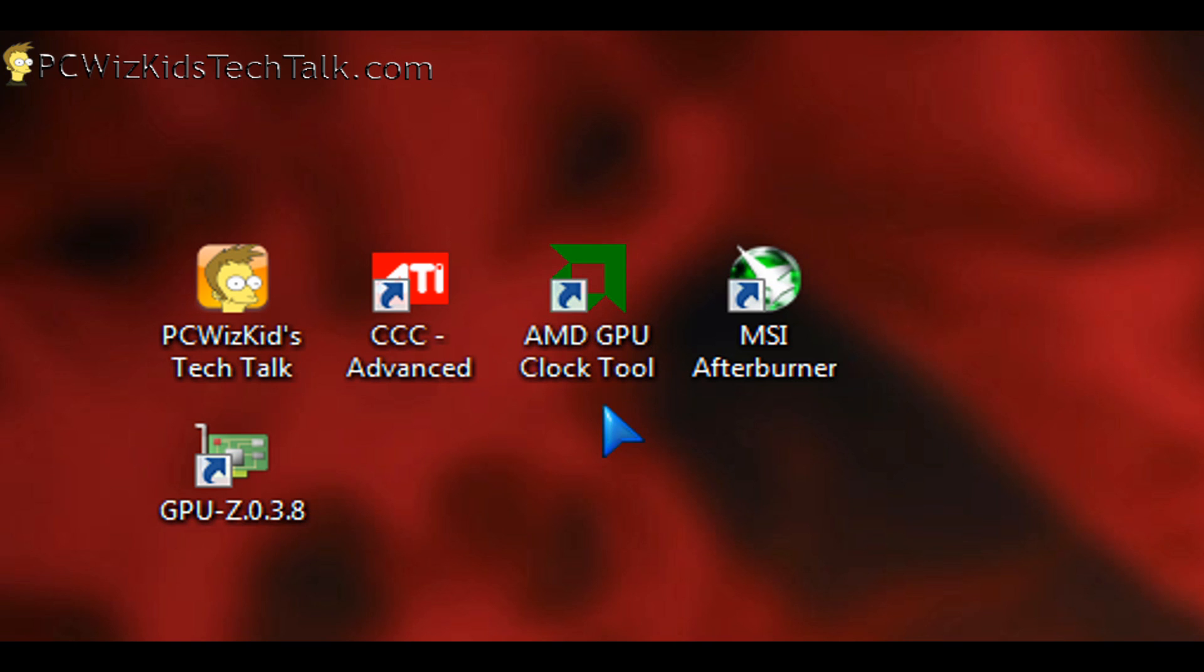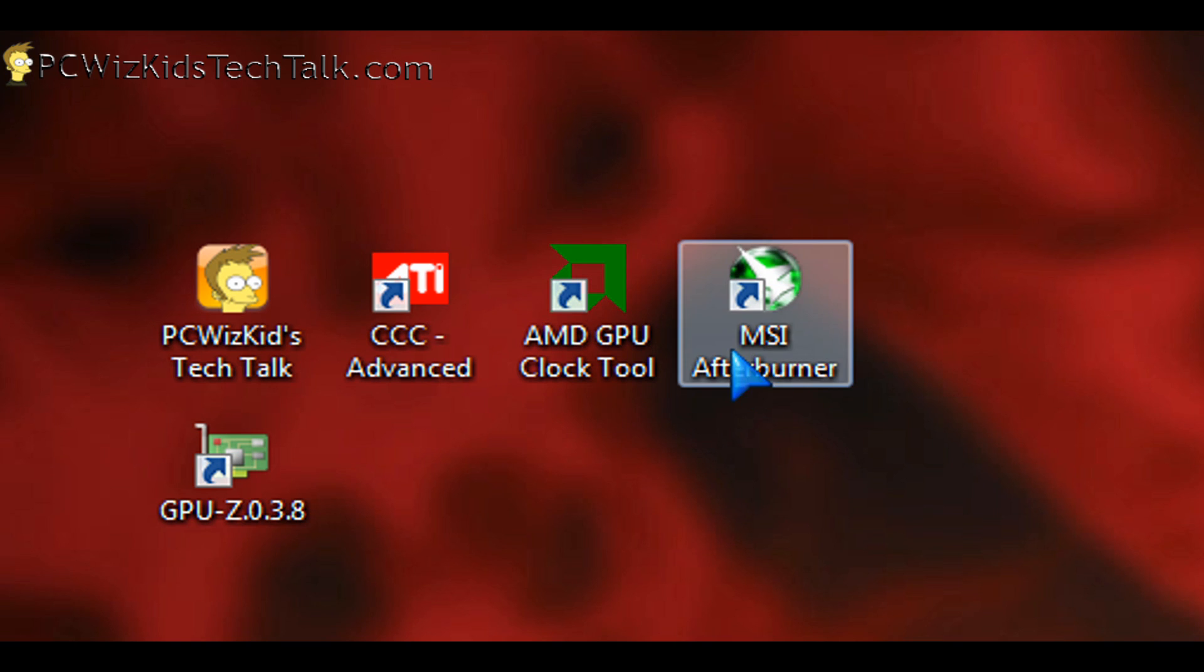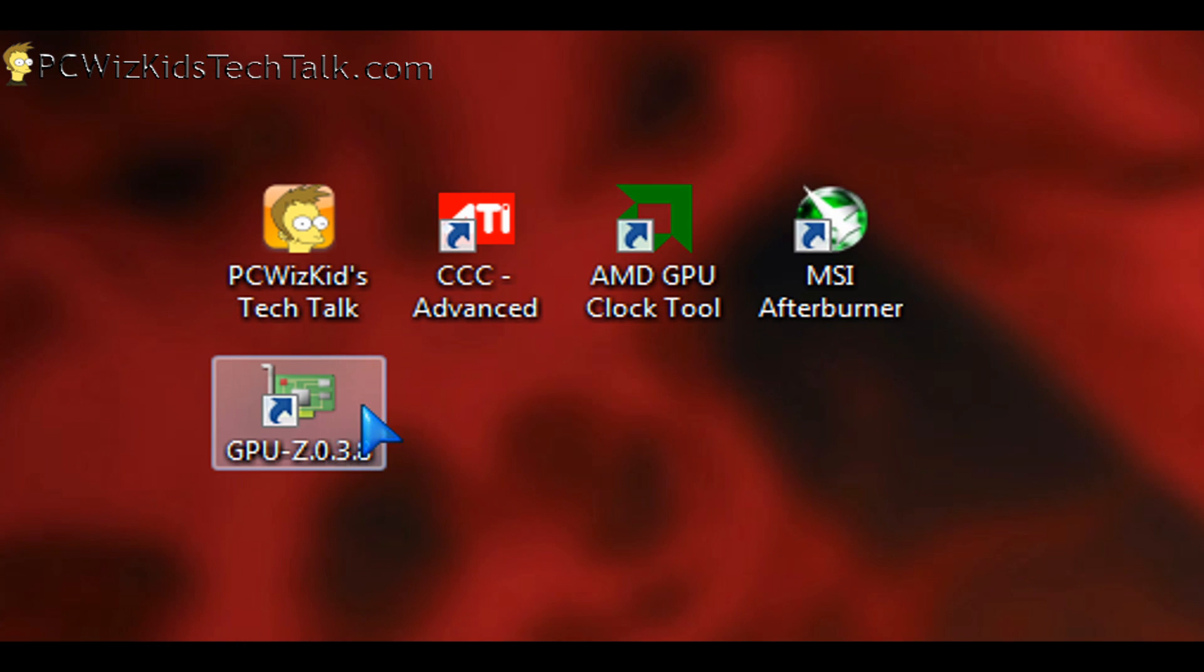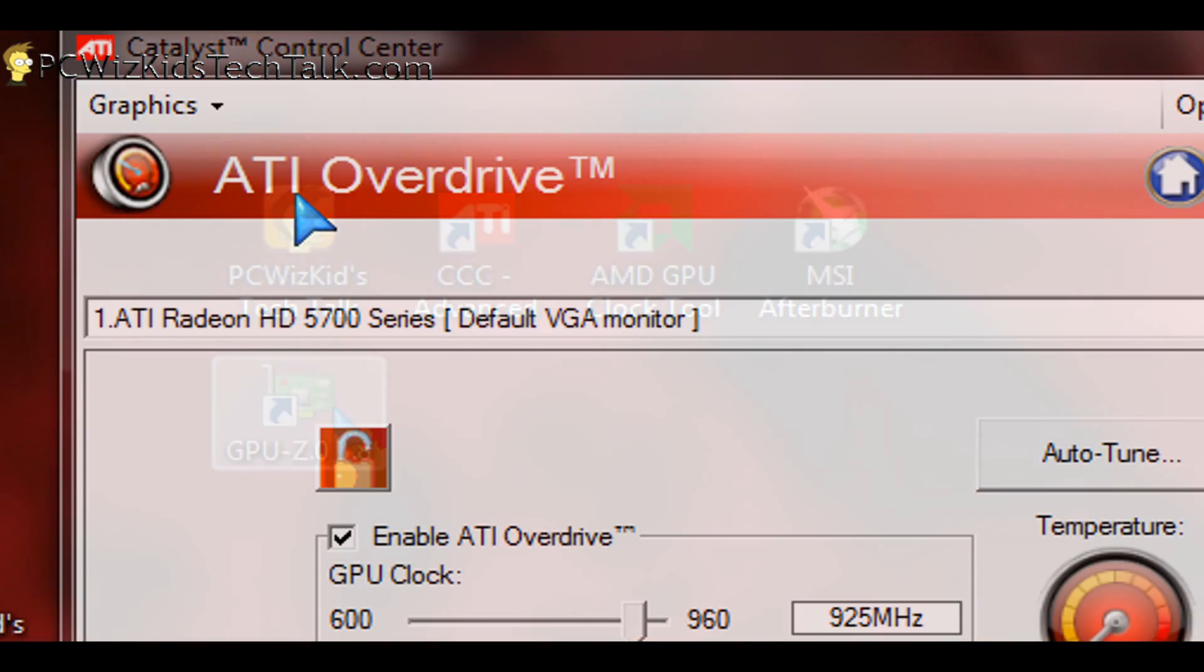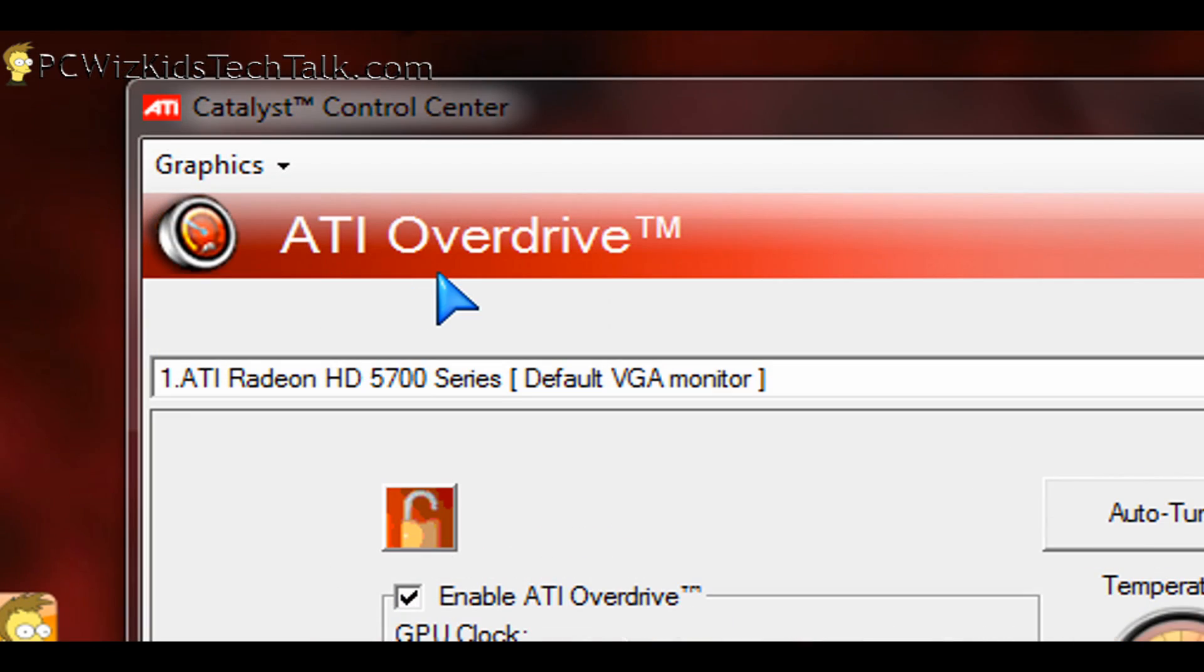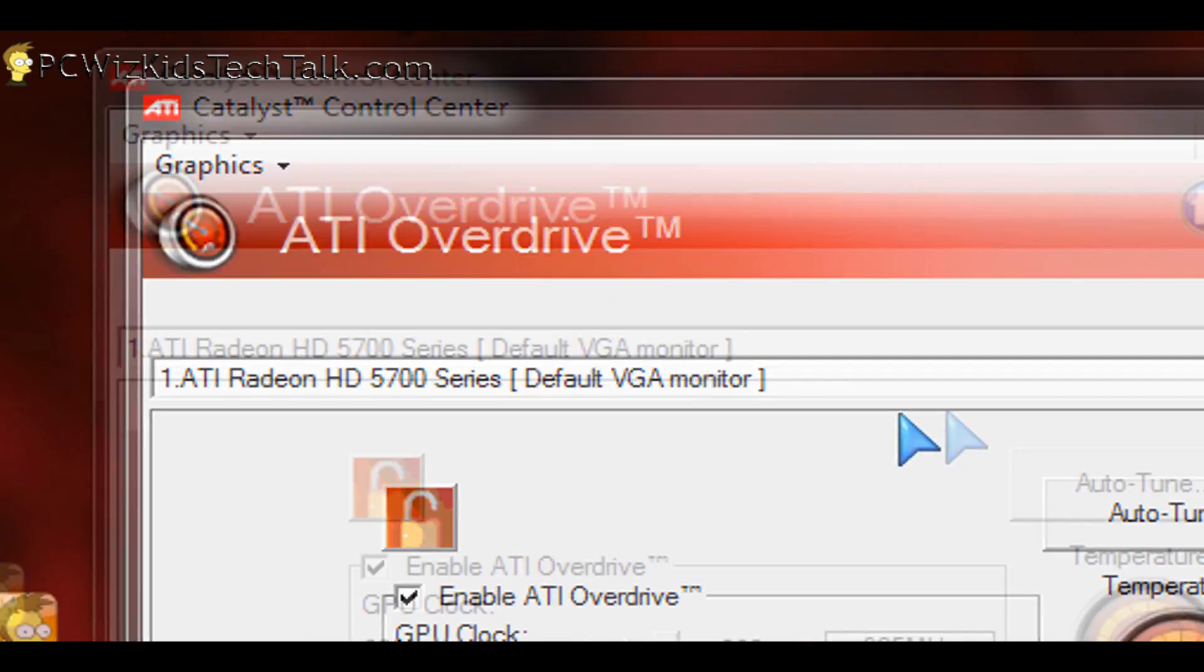I use that sometimes also to do some tweaking with the values. The MSI Afterburner actually works both in NVIDIA GeForce cards and ATI cards. So you can use that for both, and the GPU-Z tool to check things.